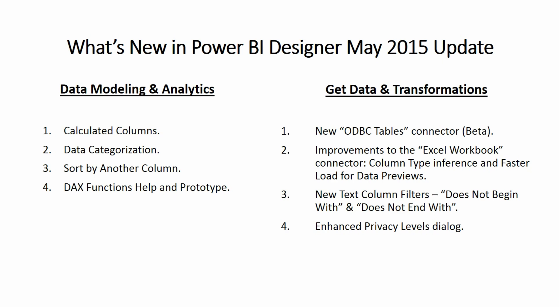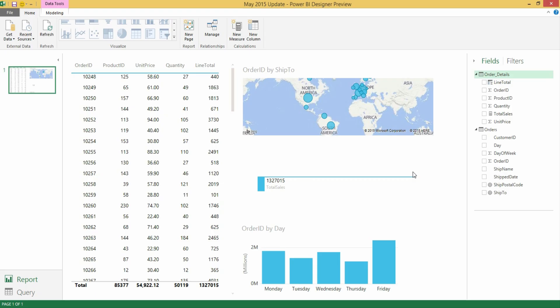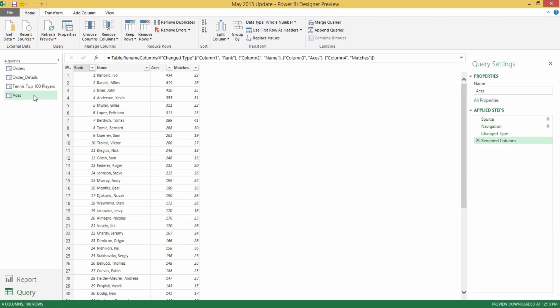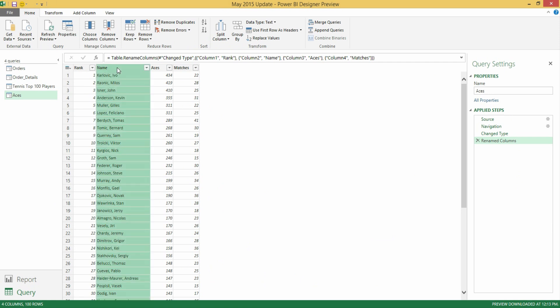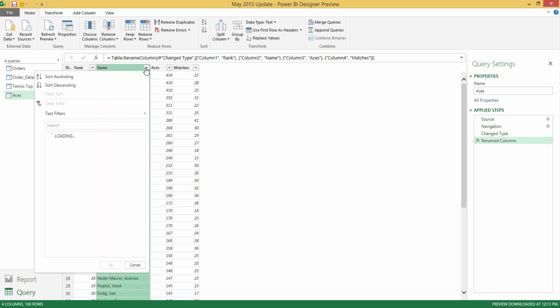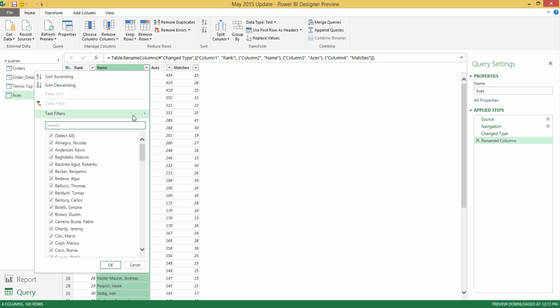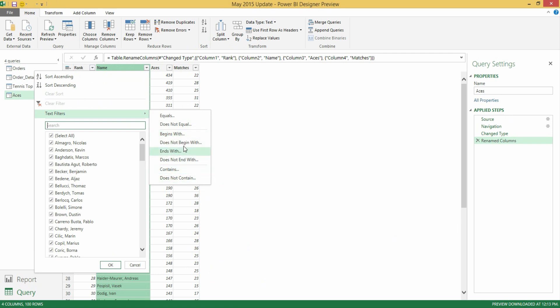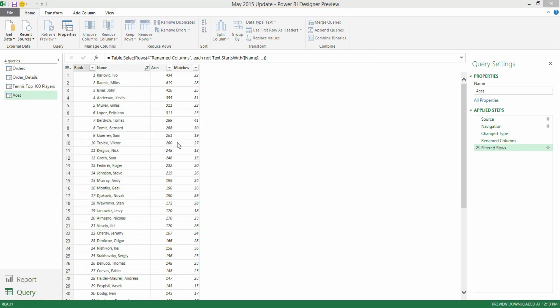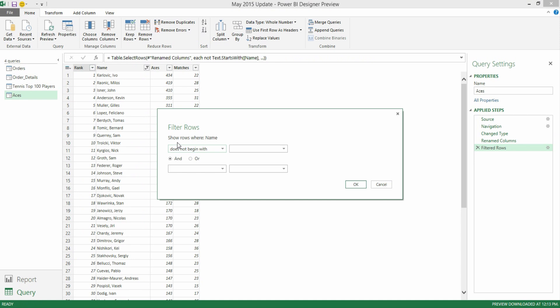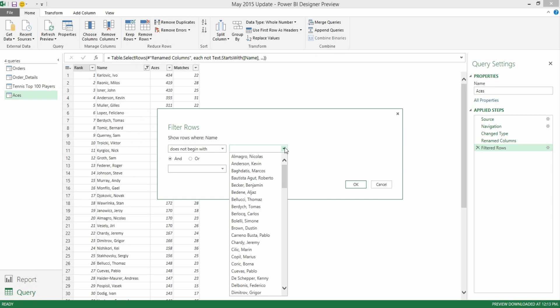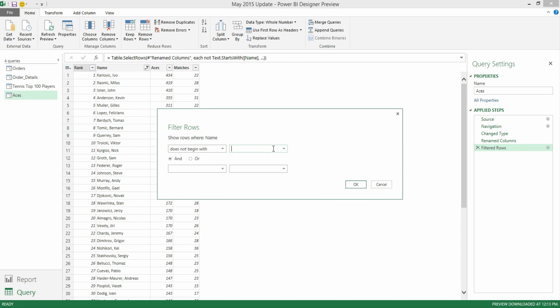The next group of improvements within the get data and transformation area are new text column filters for does not begin with and does not end with. Let's take a look at these filters inside the designer. I'm going to go into the query view and I have my ASIS query and I have a text column such as the name. If I go into the text or the filters drop down I have my text filters. Before we used to have equals, does not equals, begins with, ends with and contains does not contain. This month we've added does not begin with and does not end with. The experience for them is pretty much the same as you would expect with any of the others. It just brings up the filter rows dialog and you'll be able to pick from a drop down which values you would like to use or simply type your own values within this box.